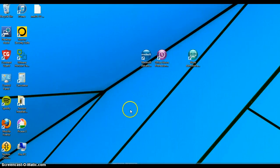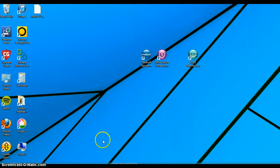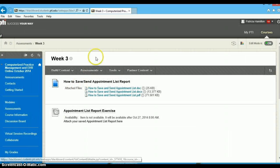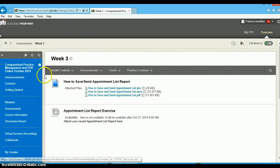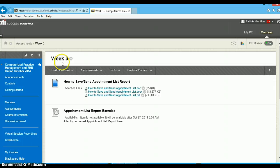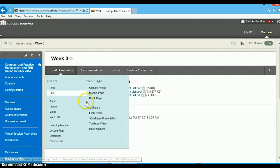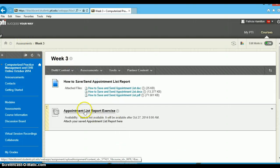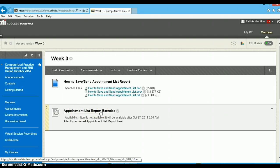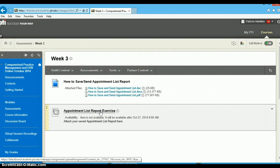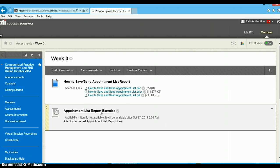Get back to our Blackboard course shell and you will find under assessments in the week 3 assessments, I'm going to have this titled appointment list report exercise. It's in a slightly different view right now because as the instructor I can get in and see things, so your screen might look a little bit different.